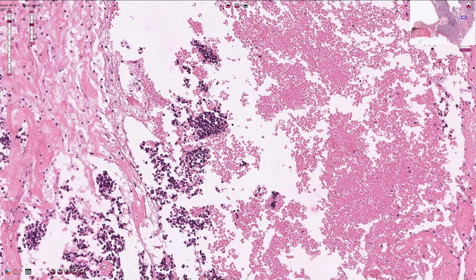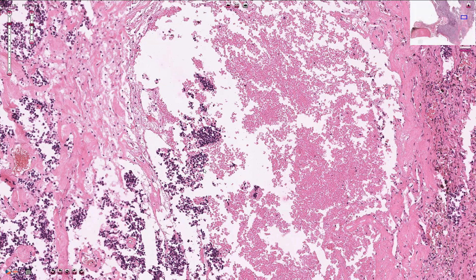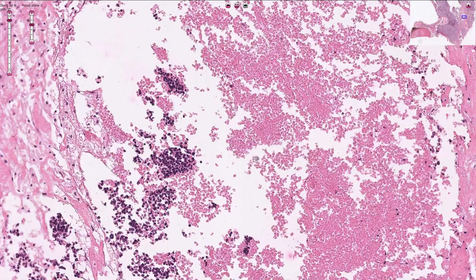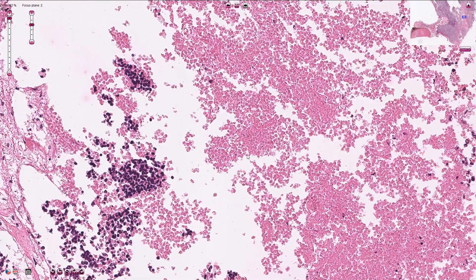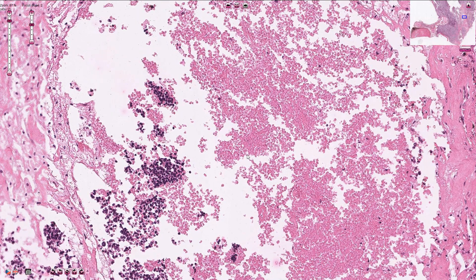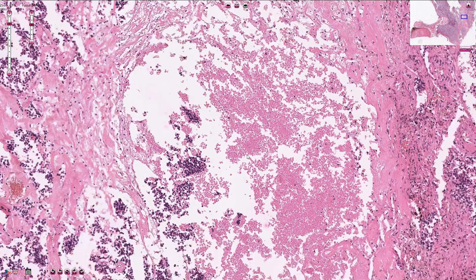Small cell carcinoma is typically a very aggressive and rapidly growing tumor and it is commonly associated with necrosis, so in this part of the slide we can see a necrotic area. It also metastasizes very early and therefore surgery is not recommended as the primary treatment.